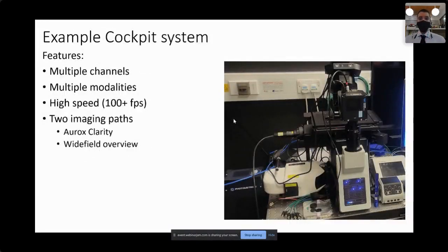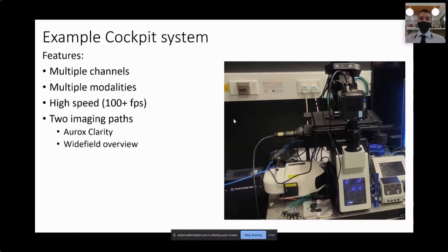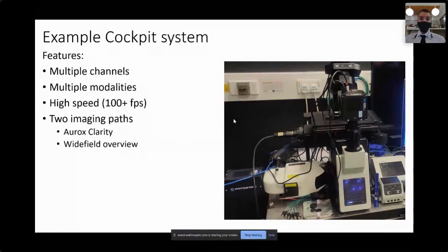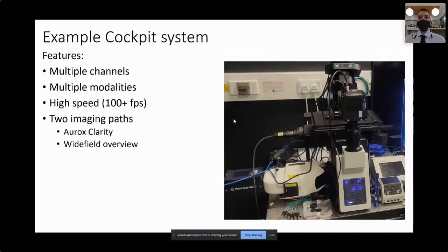An example system implemented with Cockpit includes multiple channels and modalities. It's based on a conventional off-the-shelf inverted microscope fitted with a Norex Polite hat, with the addition of light sources and two cameras. The system is intended to achieve high speeds of 100 frames per second using the high-speed version of the Oryx Clarity. It includes two imaging parts: a main high-speed imaging part with the Oryx Clarity, and a second camera directly coupled to the microscope in a wide-field configuration used mainly for an overview.